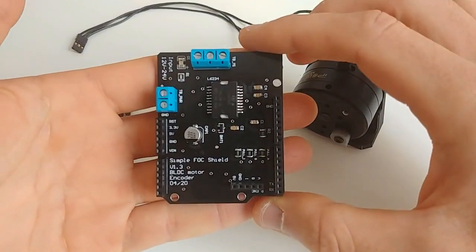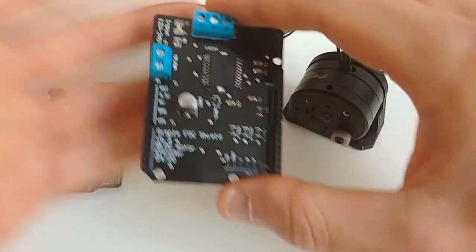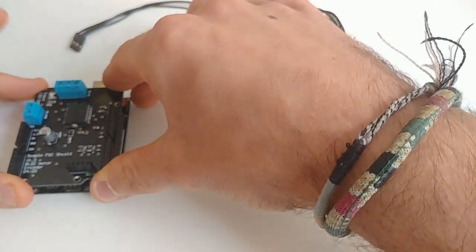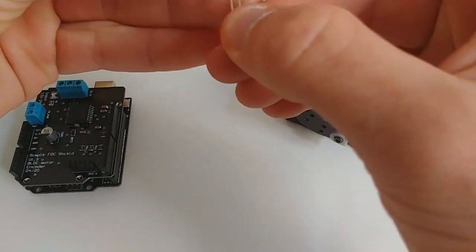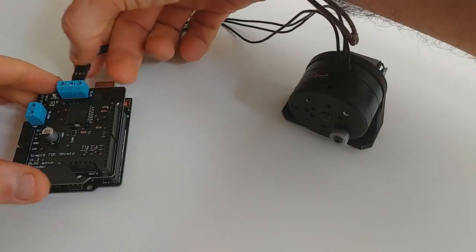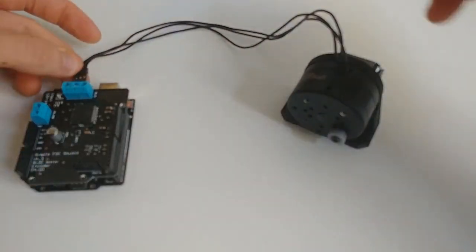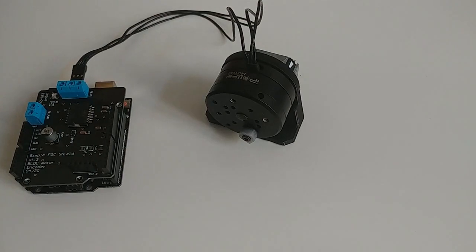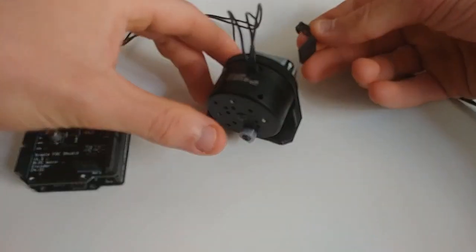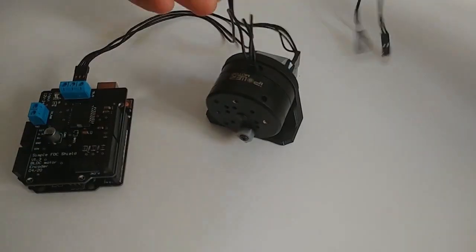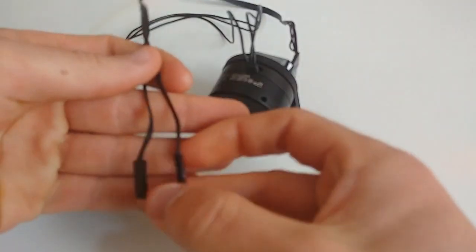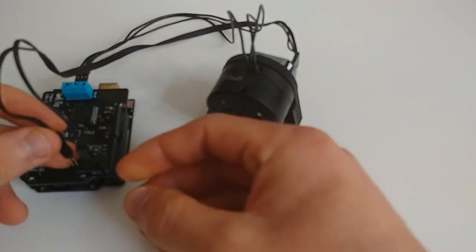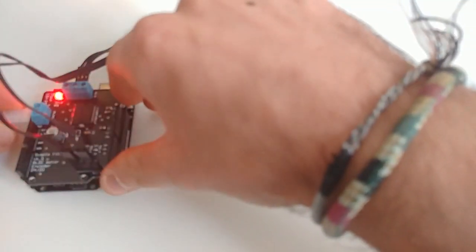So this is how it works. It looks like any other Arduino shield, you just plug it in, you stack it on the Arduino itself, you plug in the motor. I'm going to just move the motor a bit closer. You plug in the encoder. Then the power supply.